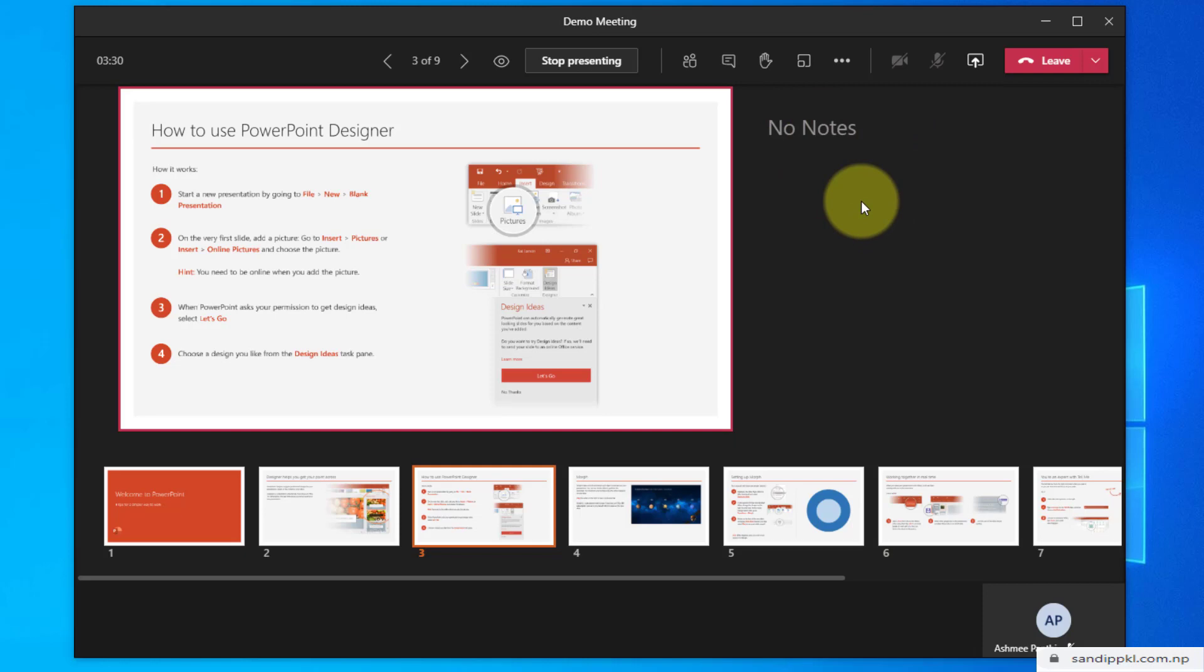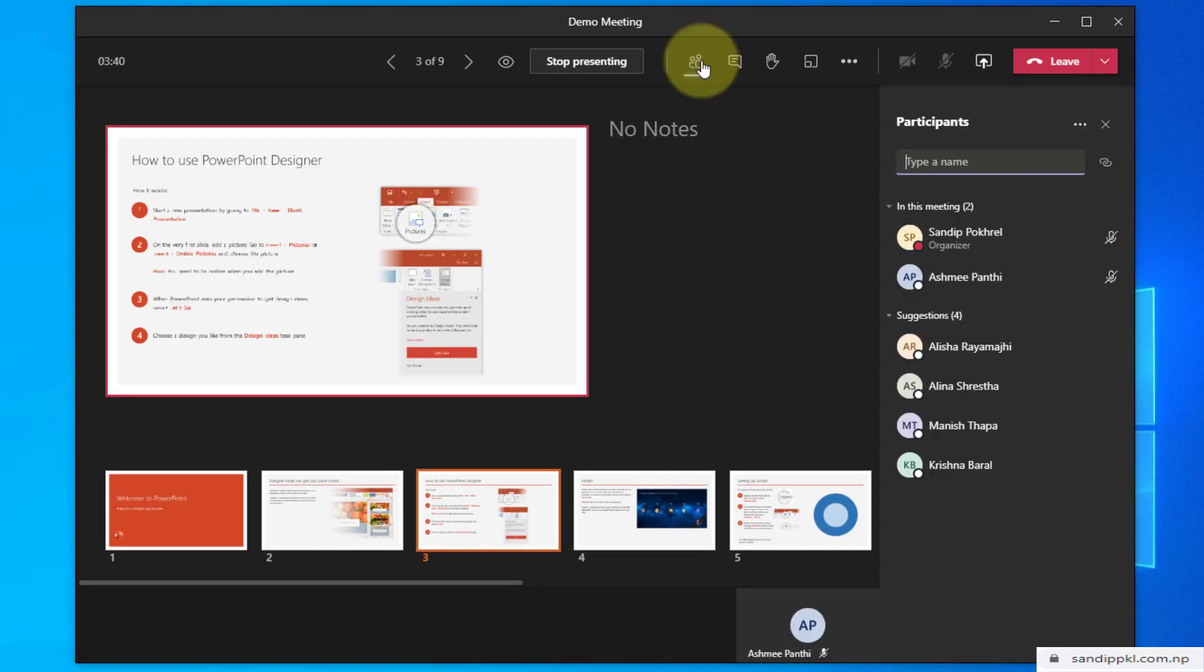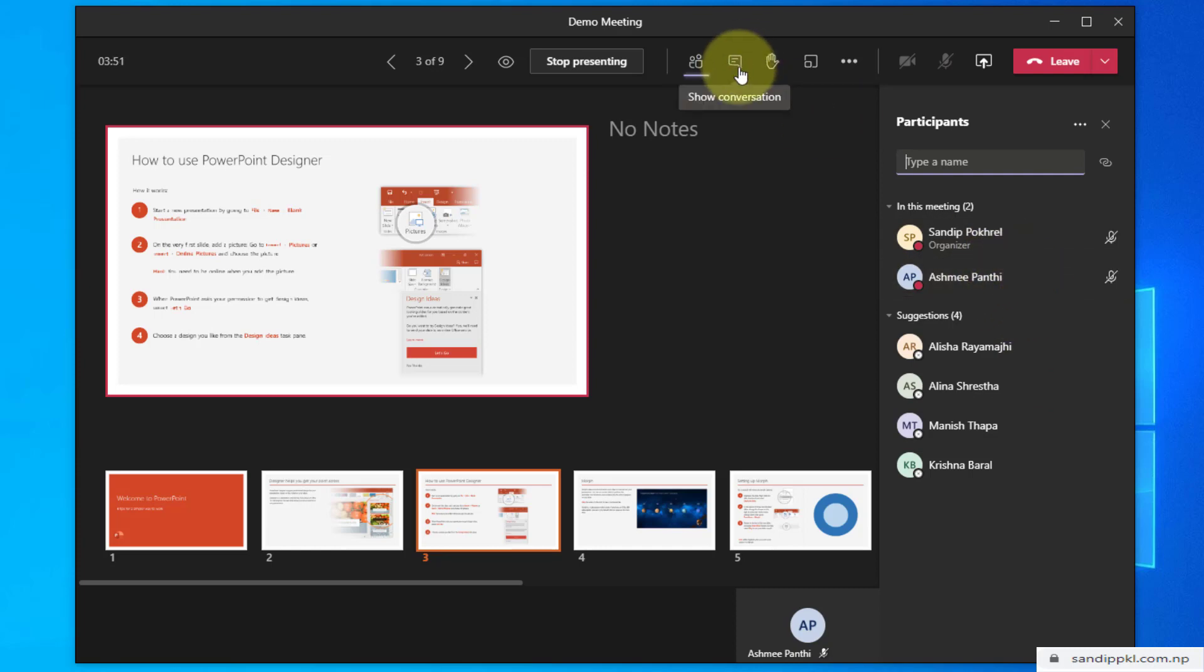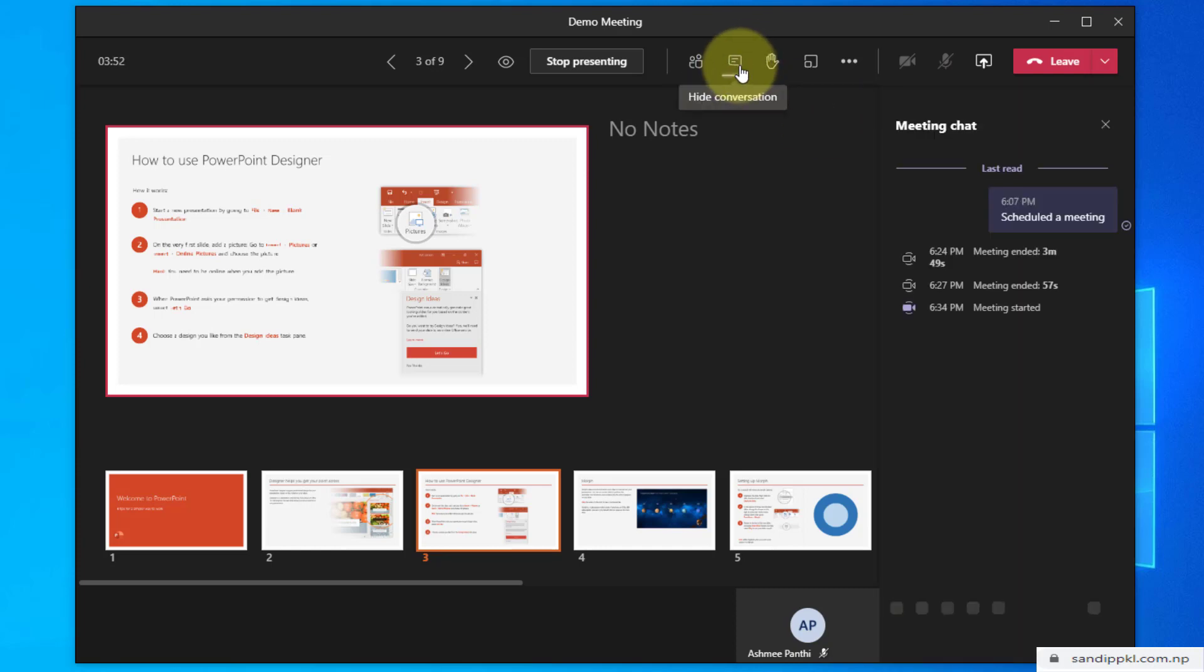During a meeting I can move to the participants list and have a look. You can see here the two participants and I can have a chat too.